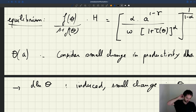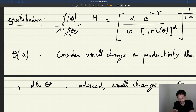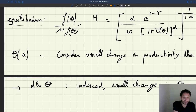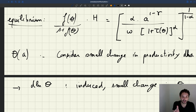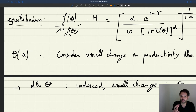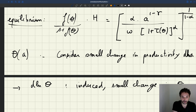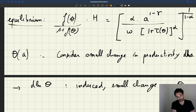What we want to know is: when we have a small change d log A in productivity, what is the size of the small change d log theta in tightness? Because we are looking for an elasticity, it's useful to think about small changes in log of A and log of theta.